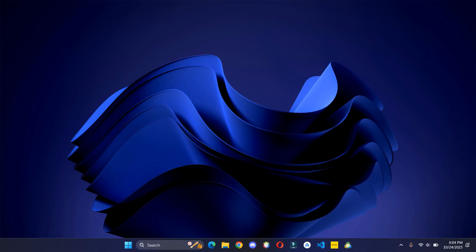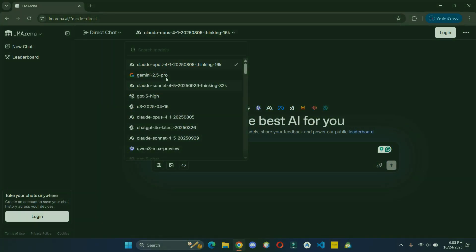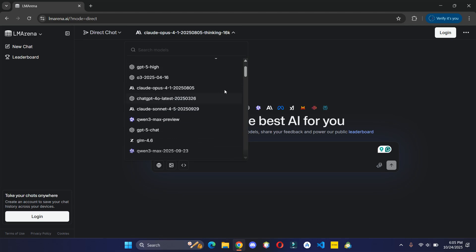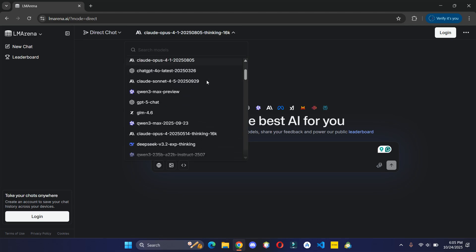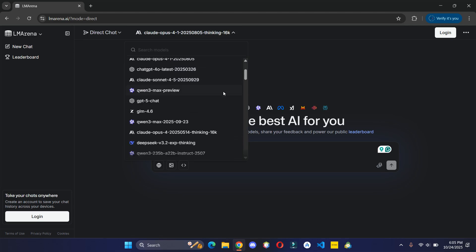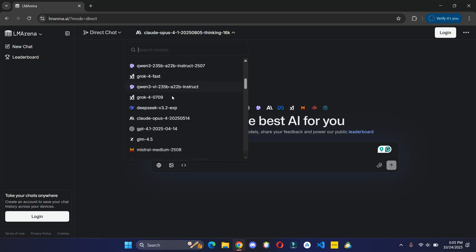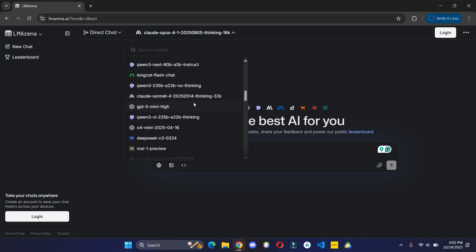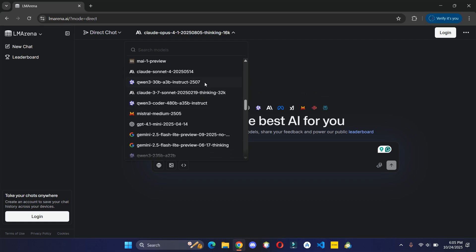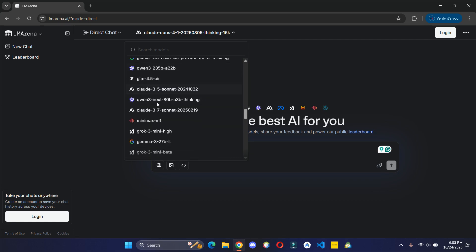Hey guys, welcome back to my channel. In today's video I'm going to show you a powerful AI website that lets you use the latest and popular AI models like Claude 4.5, Gemini 2.5 Pro, GPT-5 and many other AI models completely for free. Without wasting any time, let's get right into it.